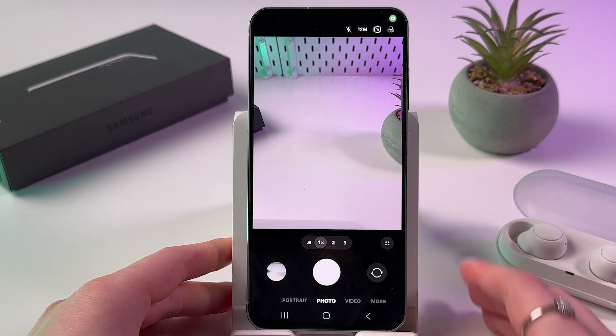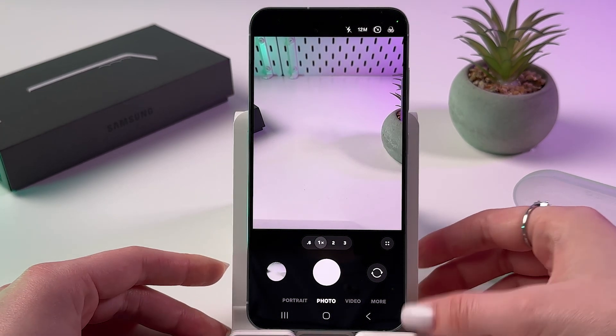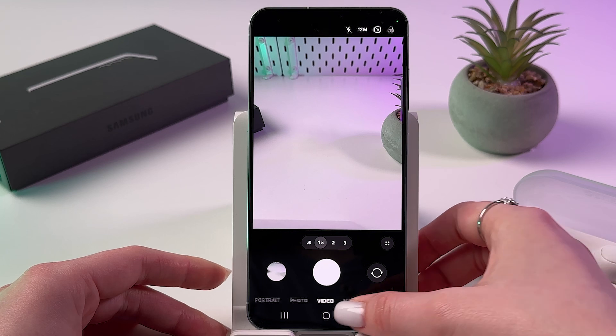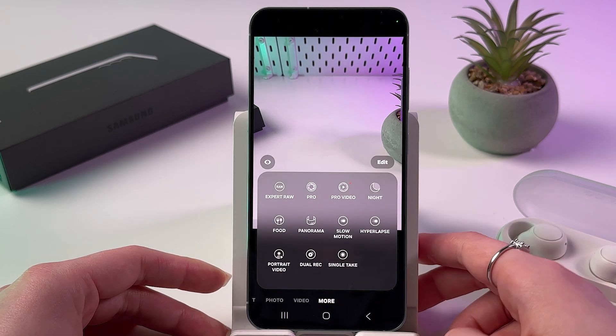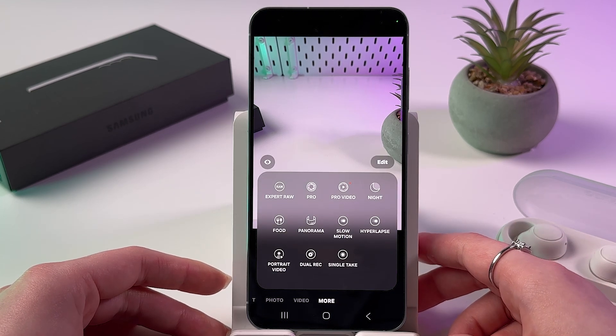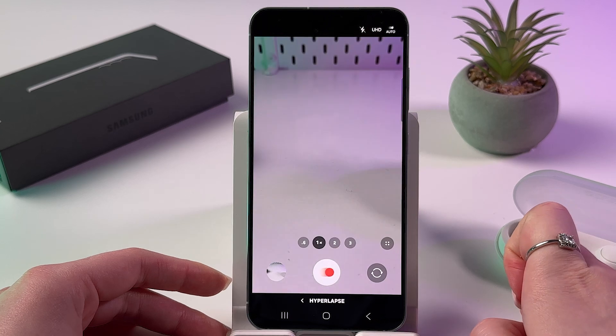From the photo mode, switch to the More tab by swiping left. In here, tap the hyperlapse icon.